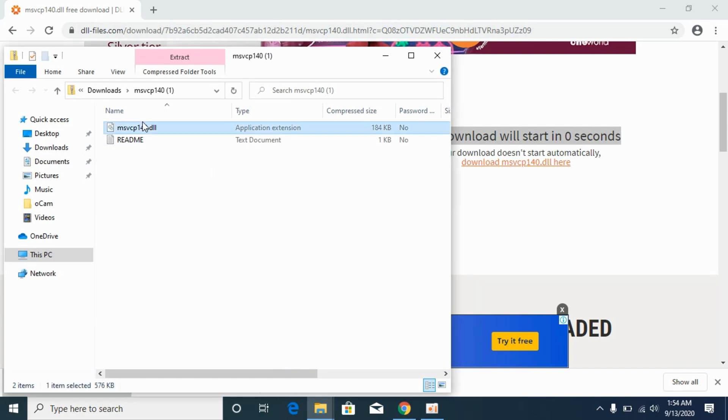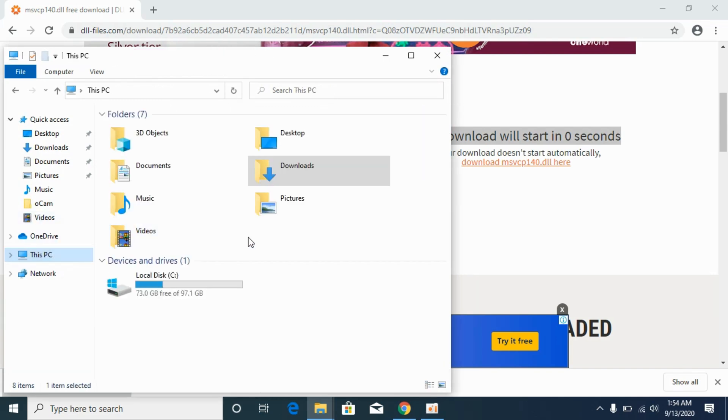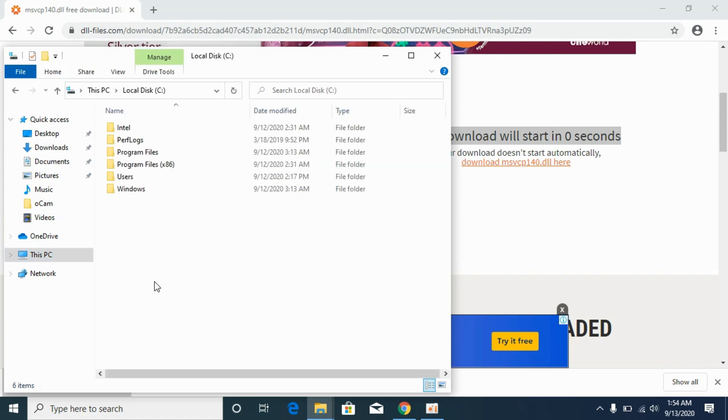Now copy the 64-bit DLL file, go to your This PC, go to local disc or where Windows is installed, go to Windows.